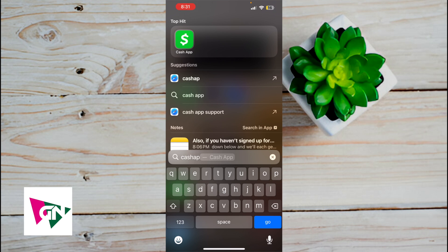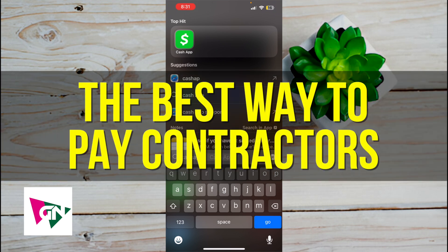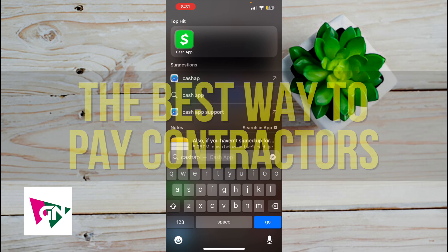Hey everyone, in this video I'm going to show you the best way to pay contractors that I've been doing for the past seven years or so.